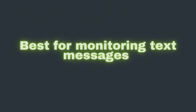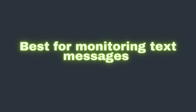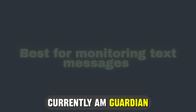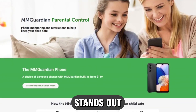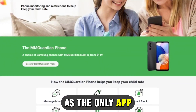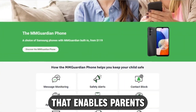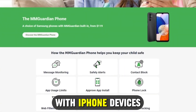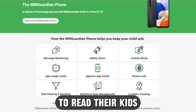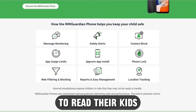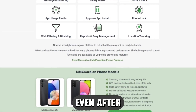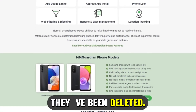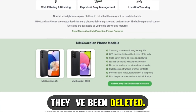MMGuardian, best for monitoring text messages. Currently, MMGuardian stands out as the only app that enables parents with iPhone devices to read their kids' texts and social media messages even after they've been deleted.